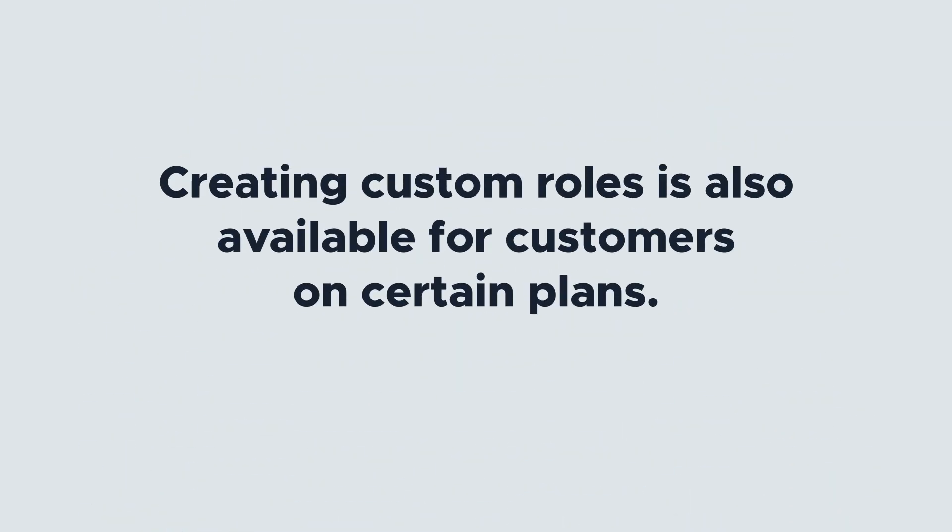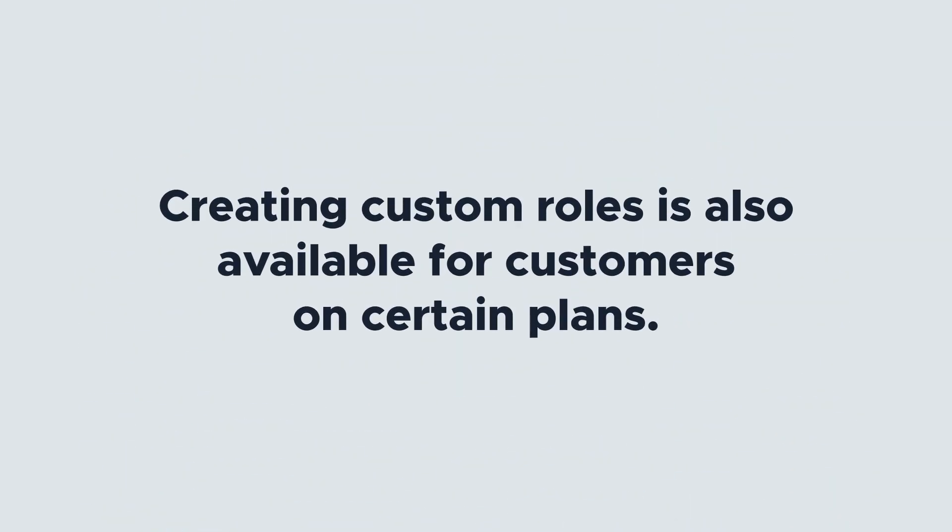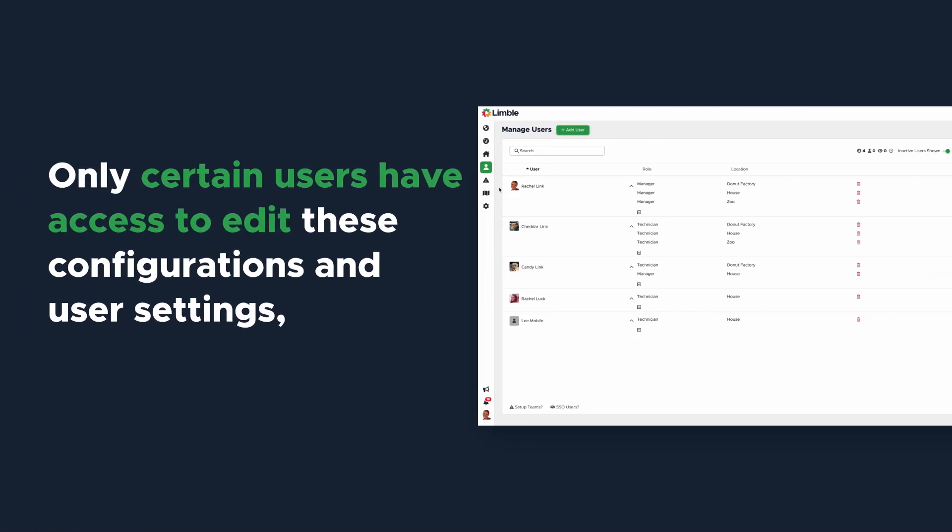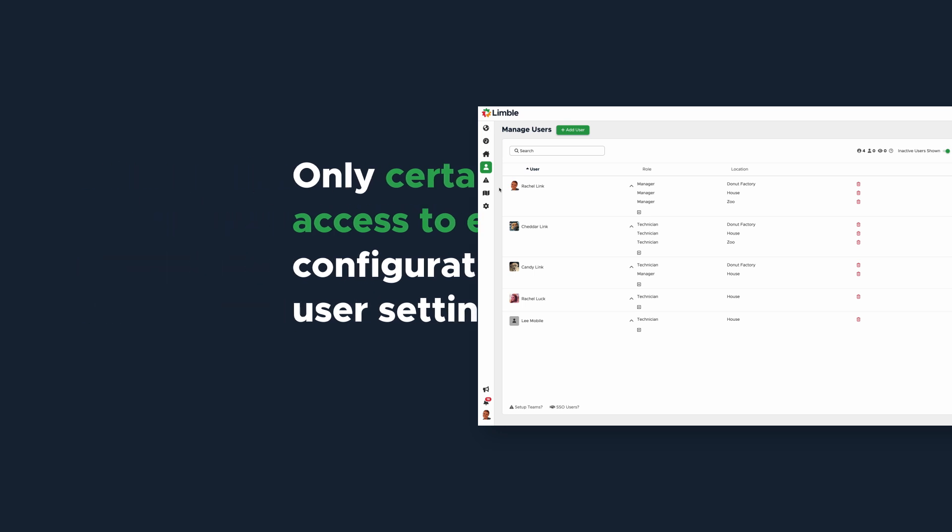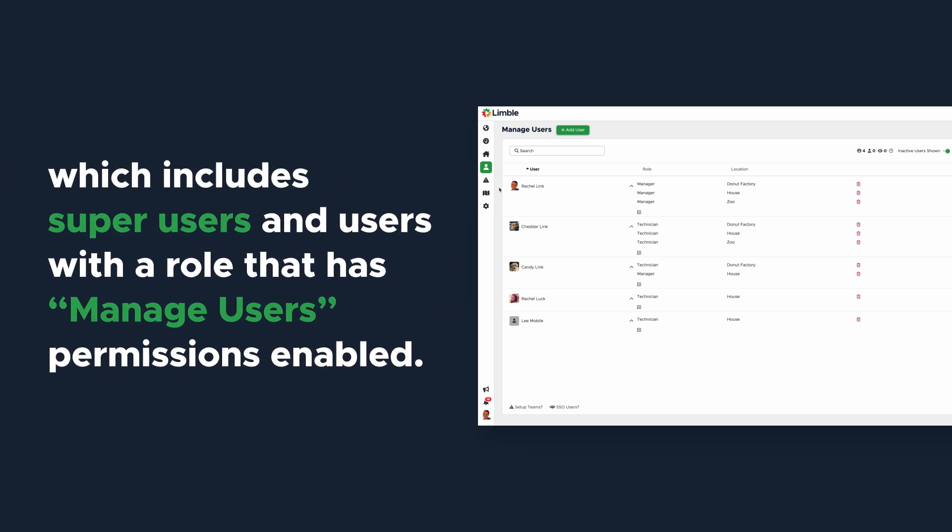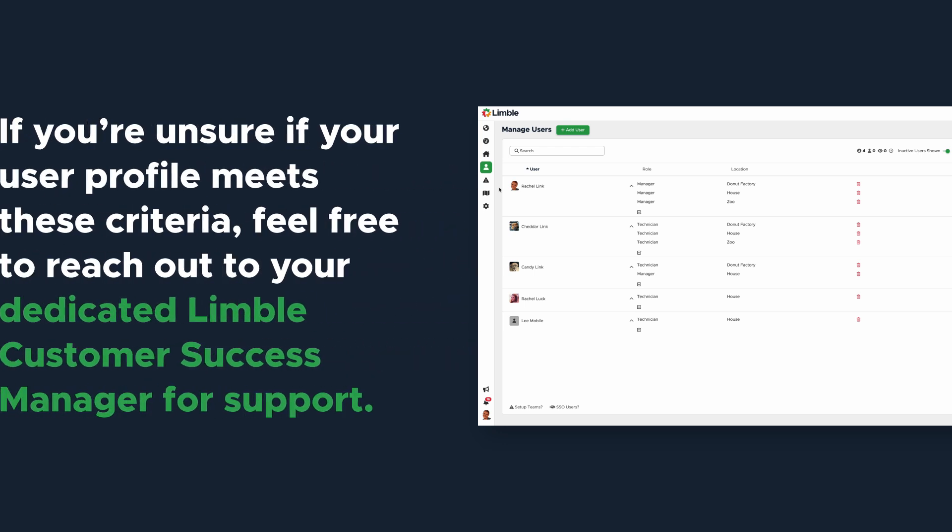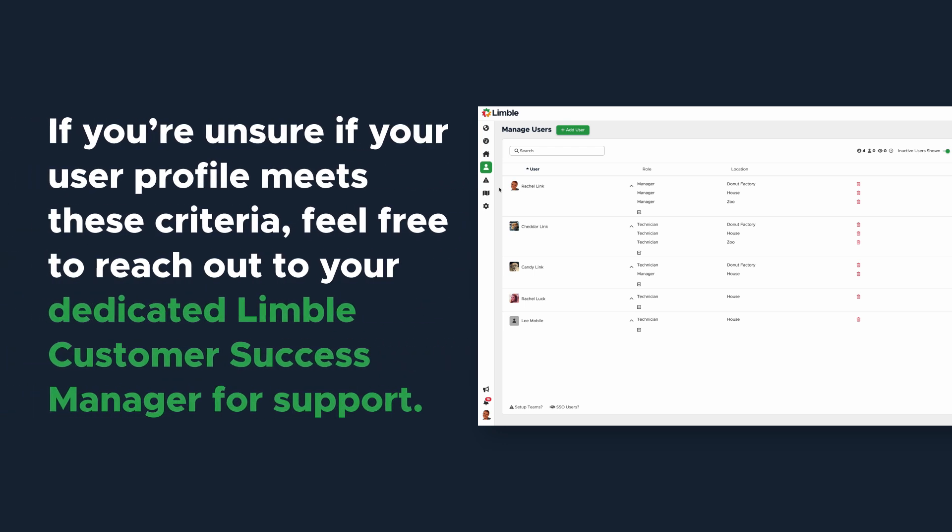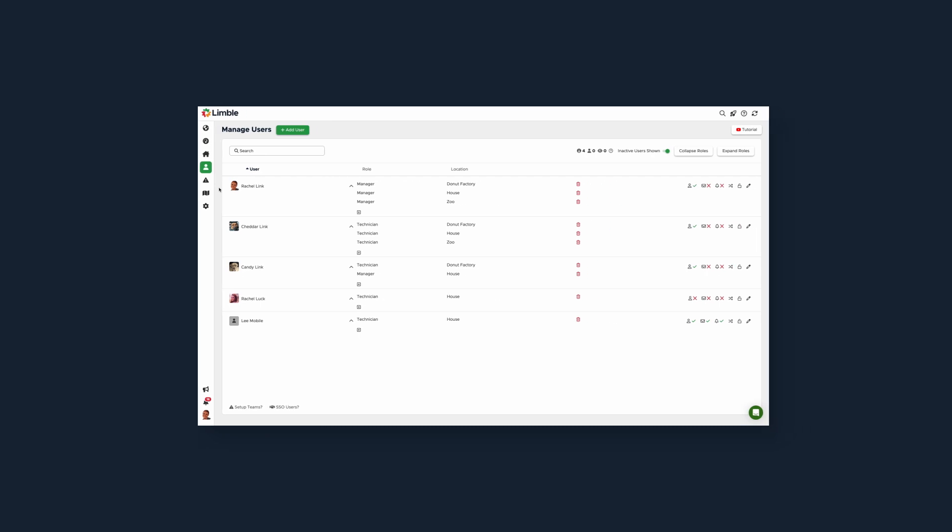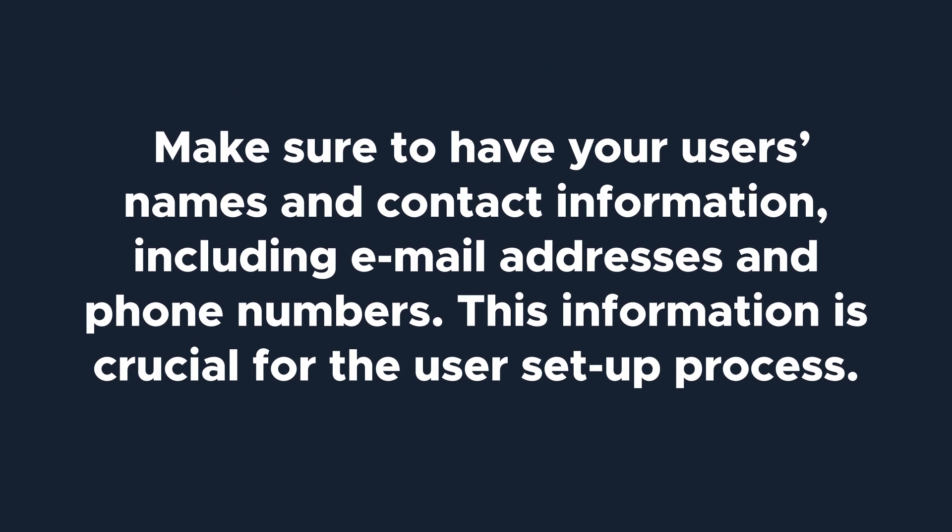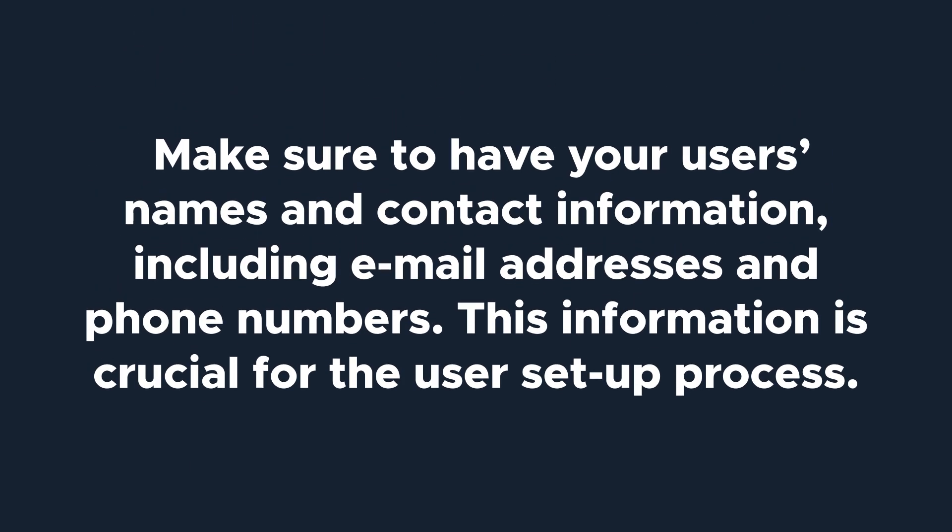Creating custom roles is also available for customers on certain plans. It's important to note that only certain users have access to edit these configurations and user settings, which includes super users and users with a role that has manage users permissions enabled. Before we begin, make sure to have your users' names and contact information, including email addresses and phone numbers. This information is crucial for the user setup process. Let's get started.